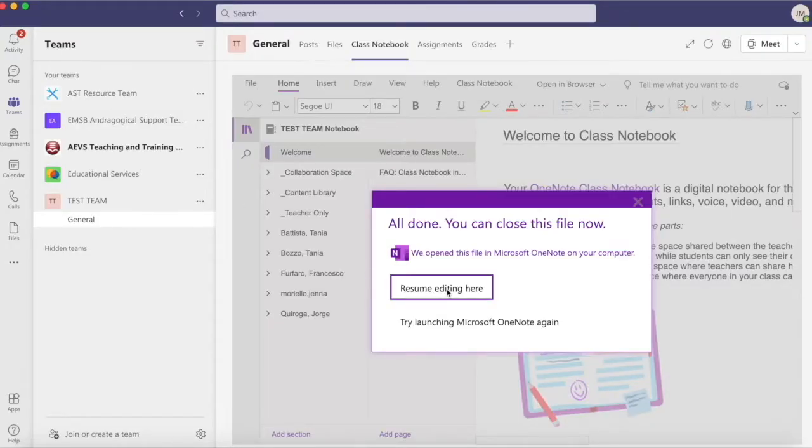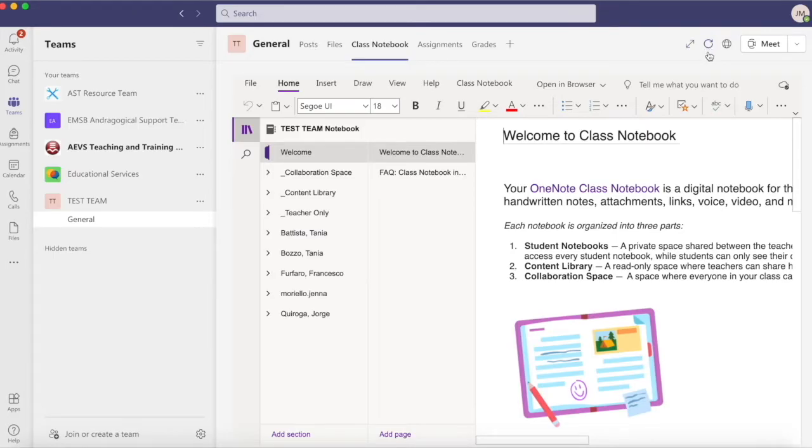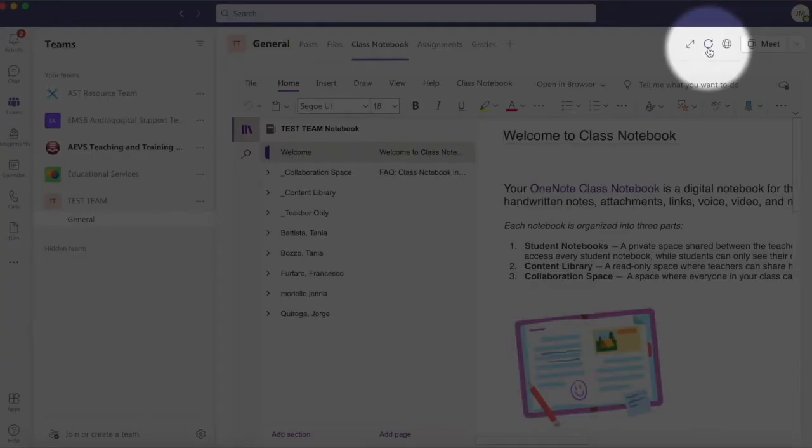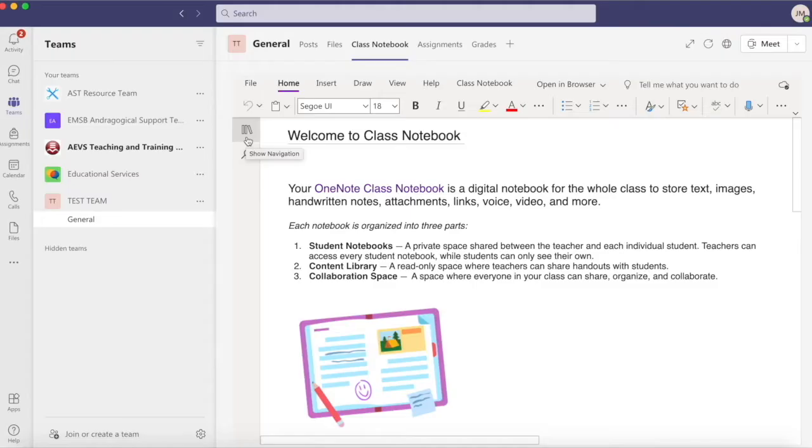I'll navigate back to my Class Notebook and notice that the member I have tried to delete is still in the list. I simply need to refresh the page once again and they should be gone.